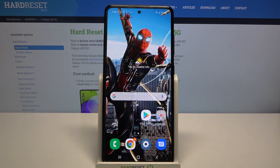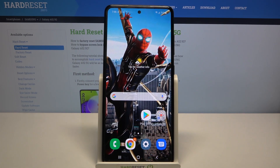Hi, in front of me is Samsung Galaxy A52 and today I would like to show you how you can open apps in pop-up view on this device.